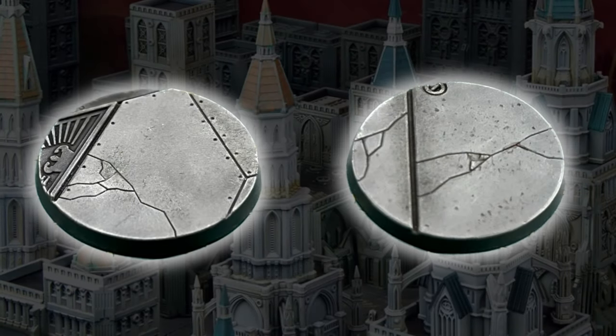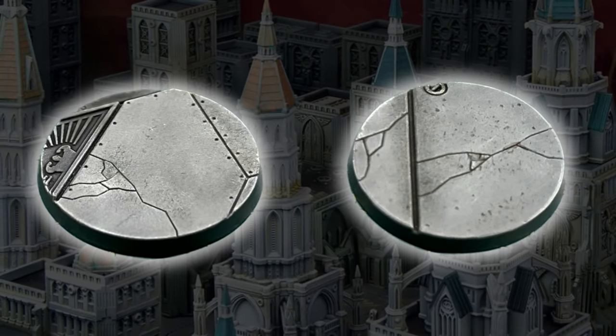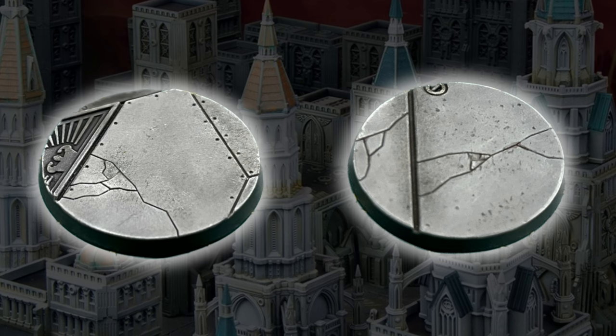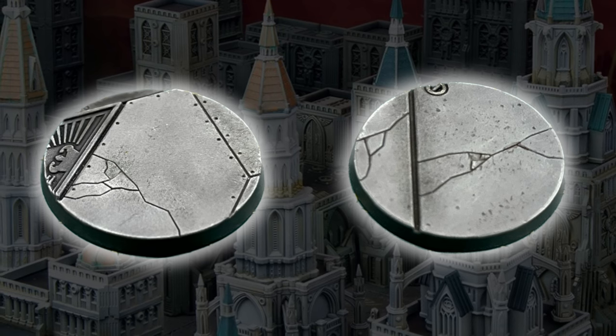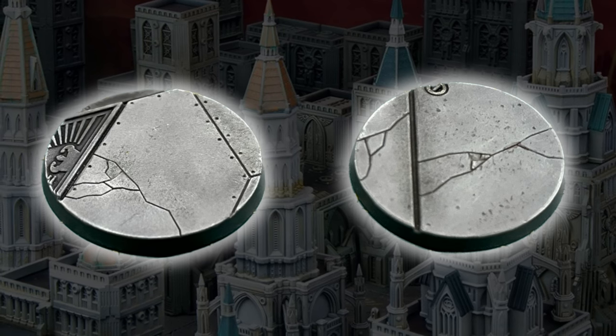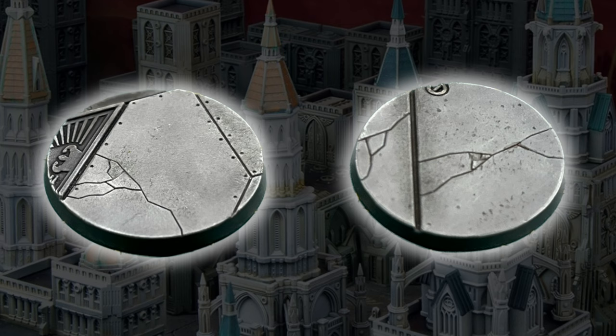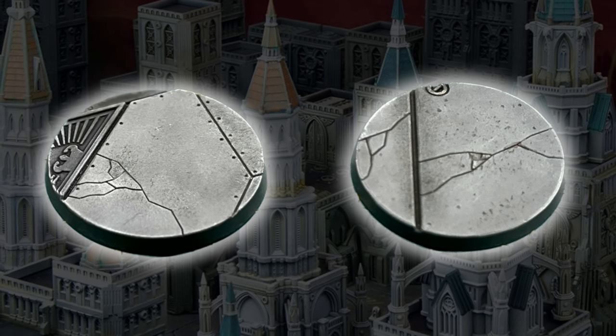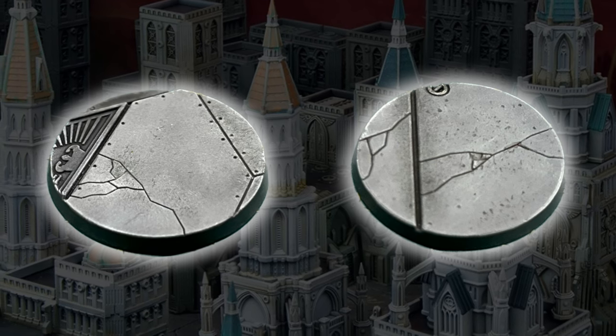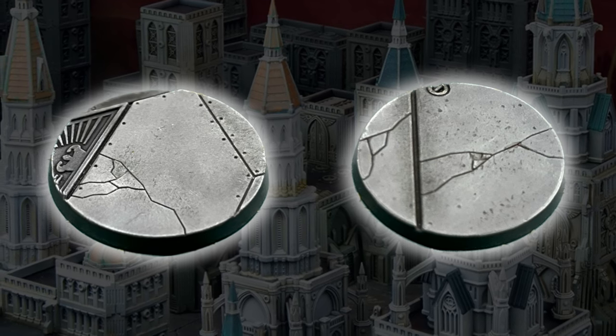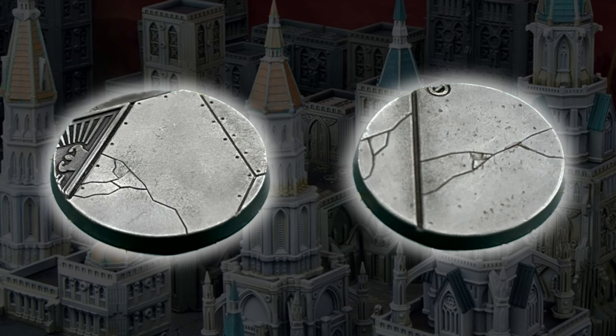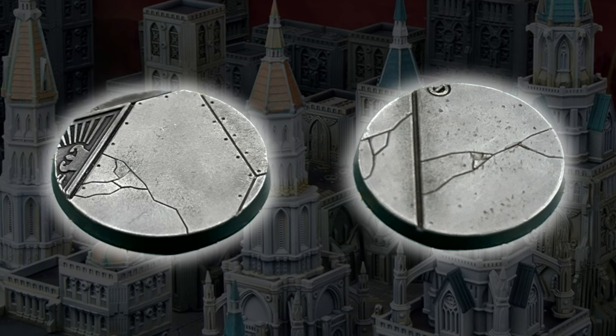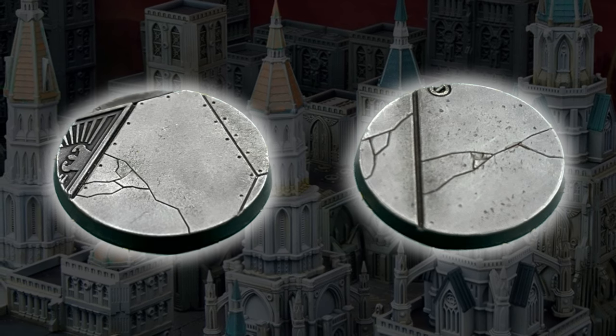Hi everyone, welcome to another video. Hope you're all doing well. Today I've got a really simple and effective method to get great looking city bases for your miniatures. Although we're using Legions Imperialis bases for this tutorial, this method will work absolutely fine for Warhammer 40,000 bases or even stone style bases for Age of Sigmar or the Old World.